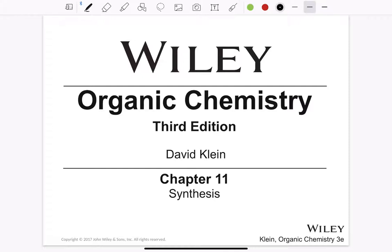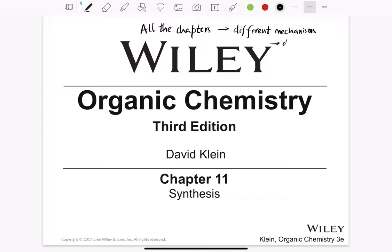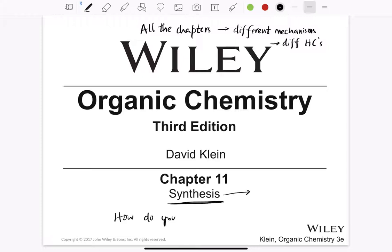Hi guys, good day and hope you are well. So we discussed all the chapters and lectures that we had. We discussed different mechanisms and different hydrocarbons. In this chapter we will try to coalesce everything and talk about synthesis of compounds. The main objective here is how do you synthesize an organic compound — this is the main question we are going to answer in this chapter today.